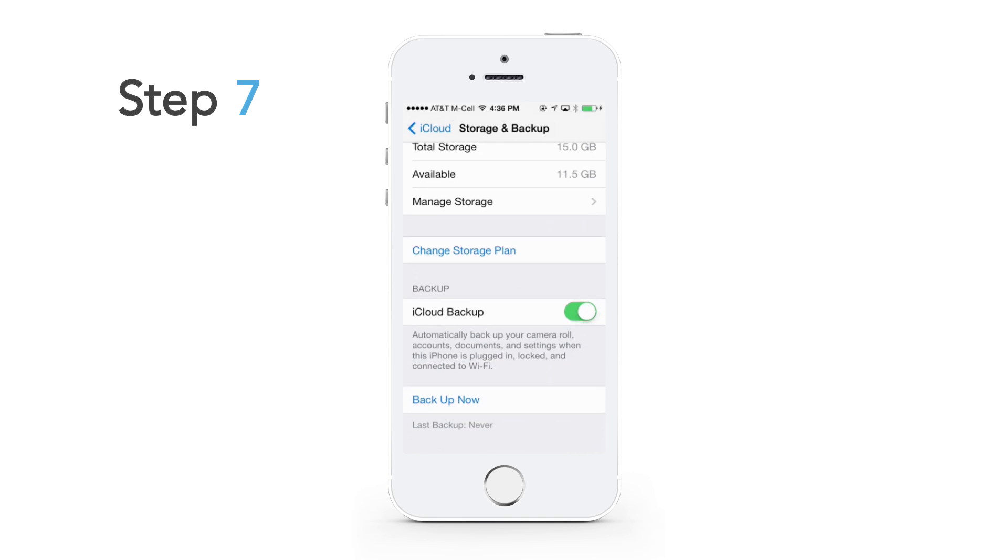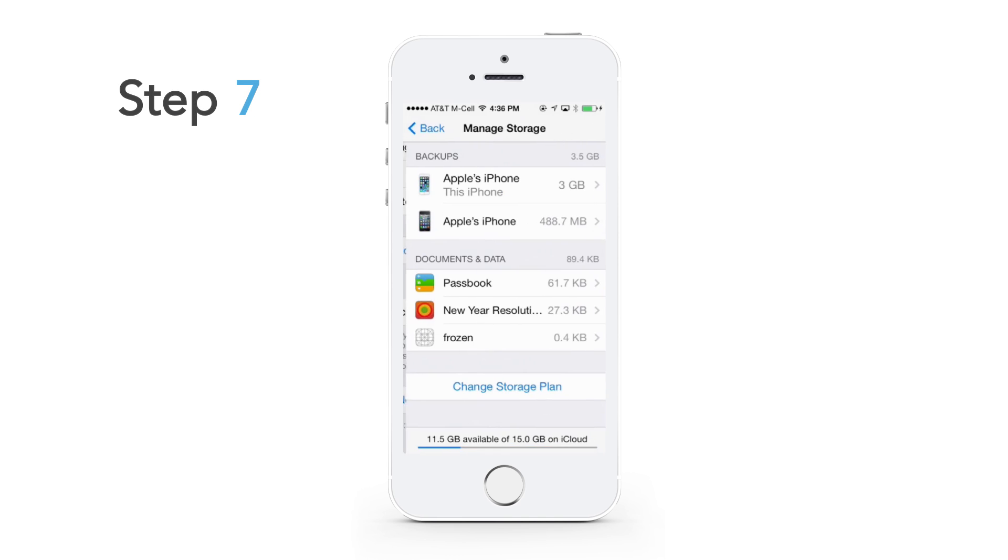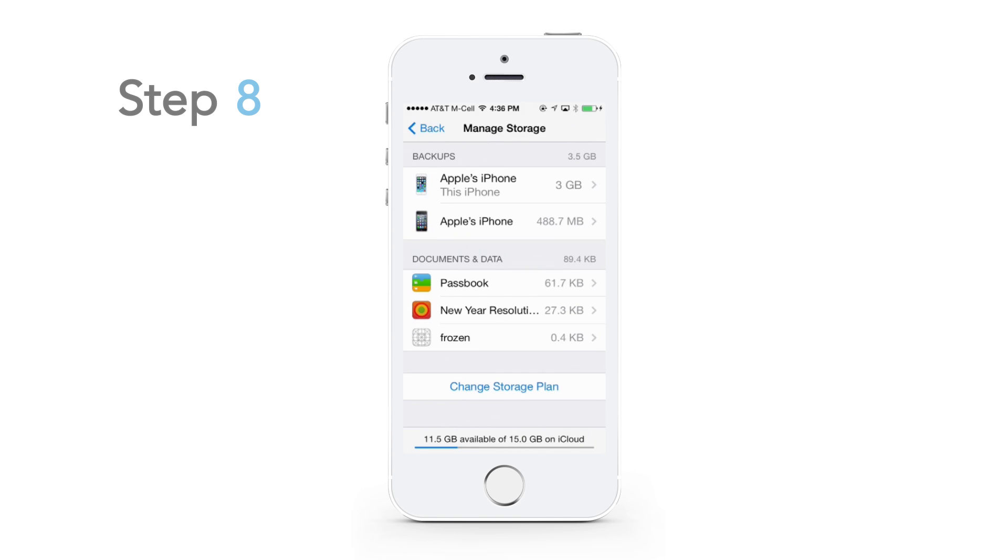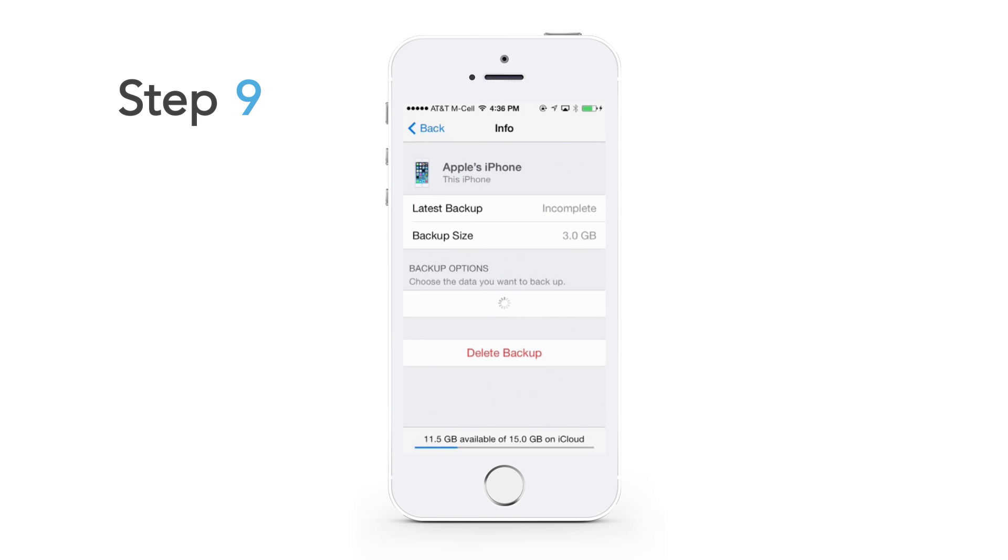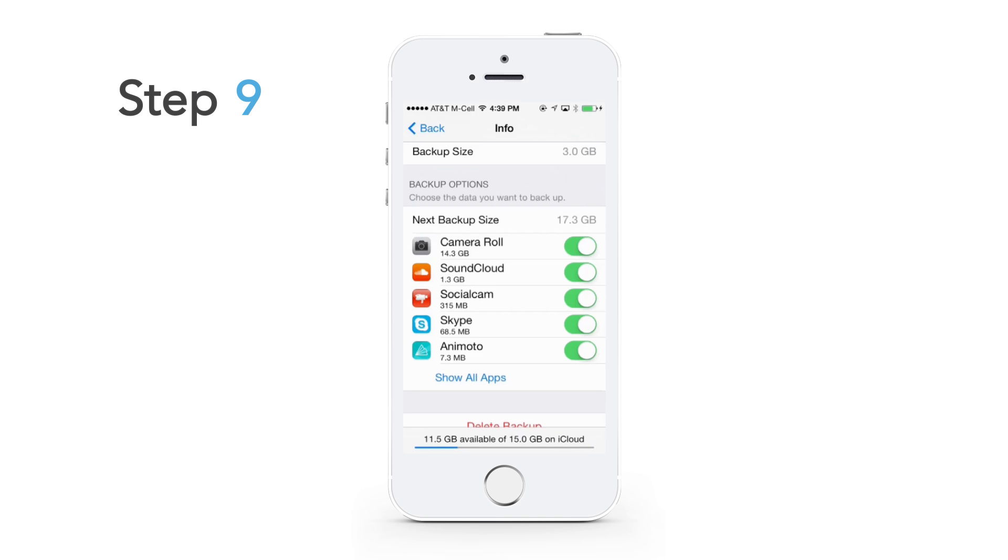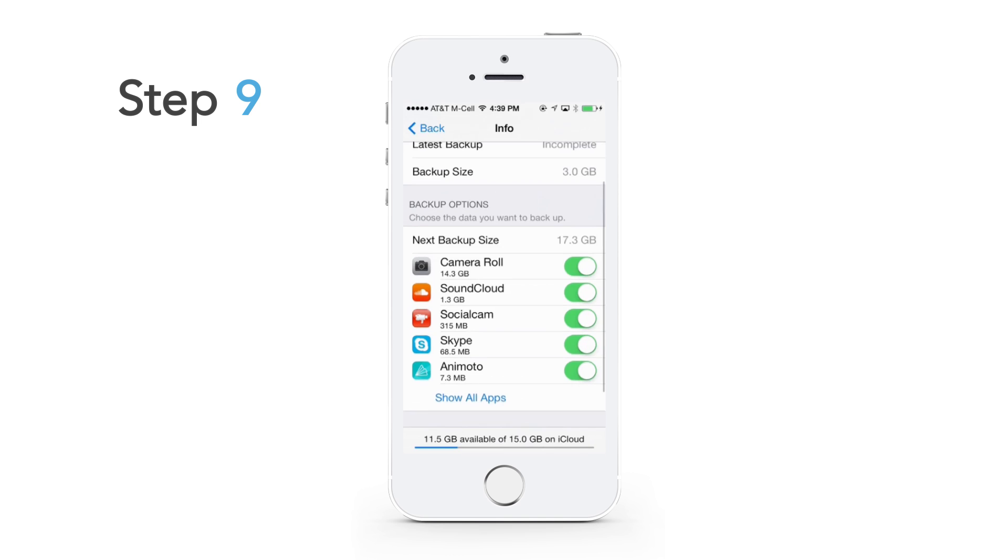Go to manage storage. Select the device that you are monitoring. Scroll down to backup options. This brings up all of the apps on the phone.